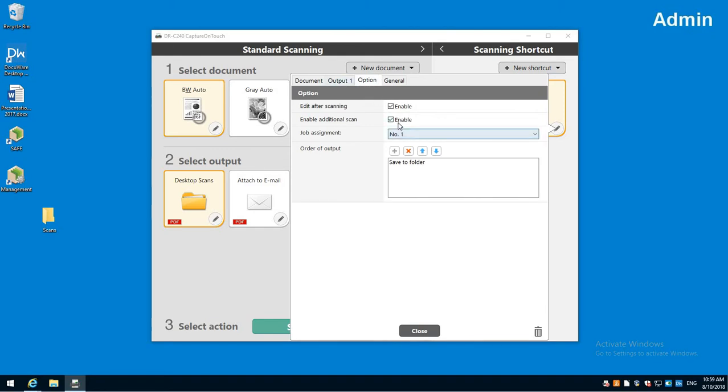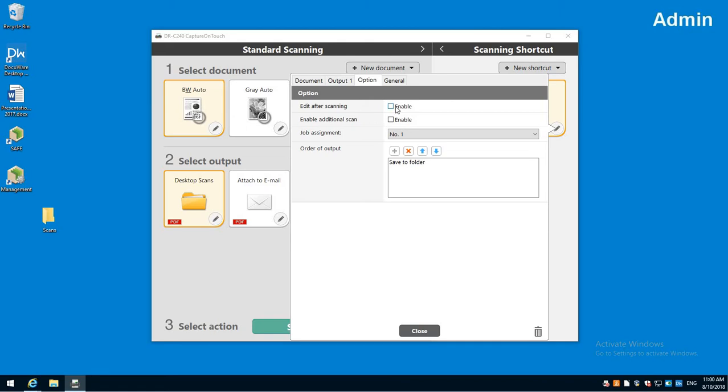One note: if you're going to make it to where you just want to hit the button, it scans and a window doesn't pop up, you'll want to make sure to turn these two off. Because if you don't, then a window will ask you do you want an additional scan, do you want to edit. If you turn those off, I'll show you a setting in a second where the windows don't have to come up at all. You'll hit a button and it'll go straight to a folder.